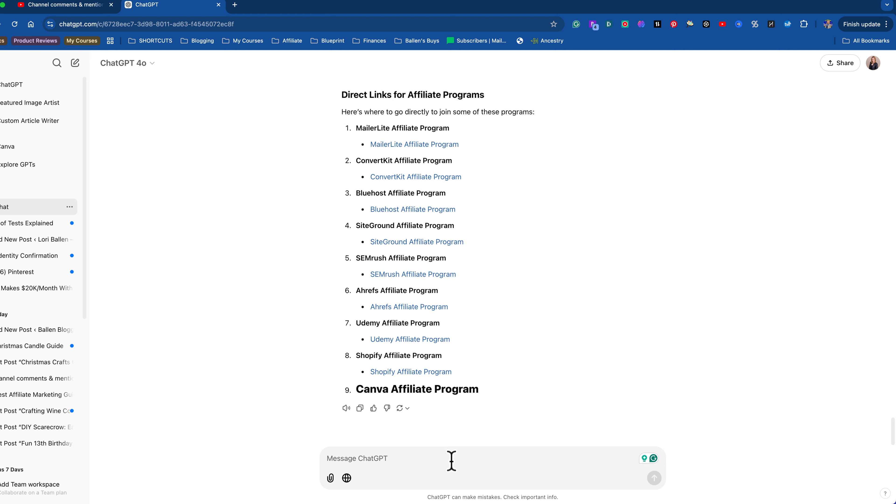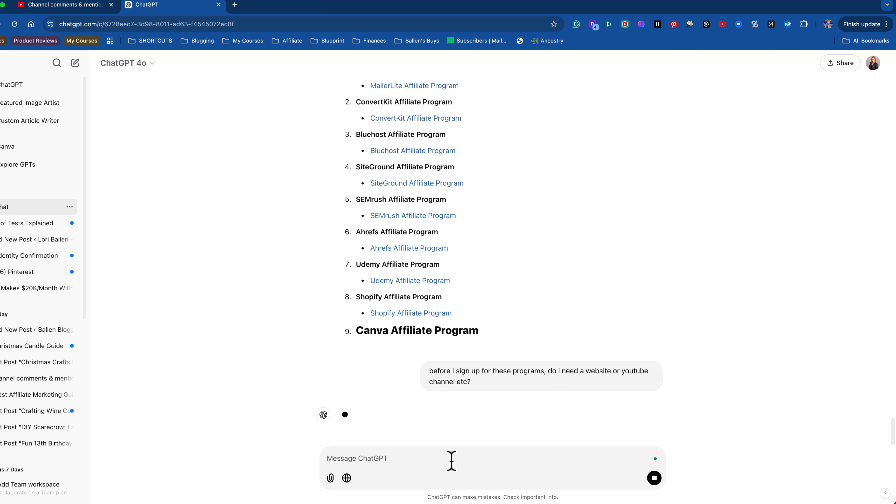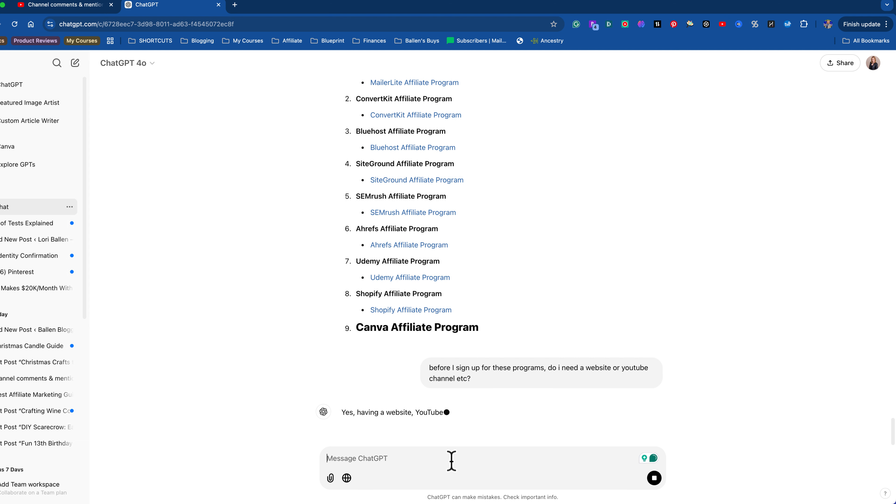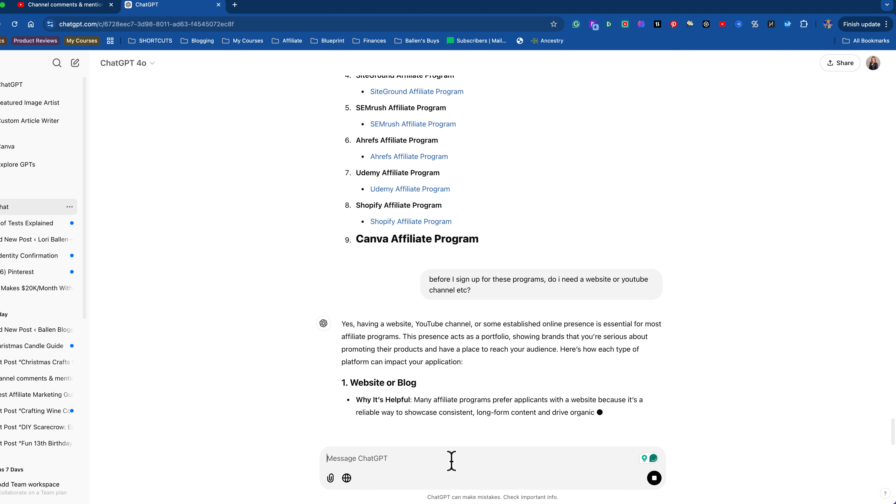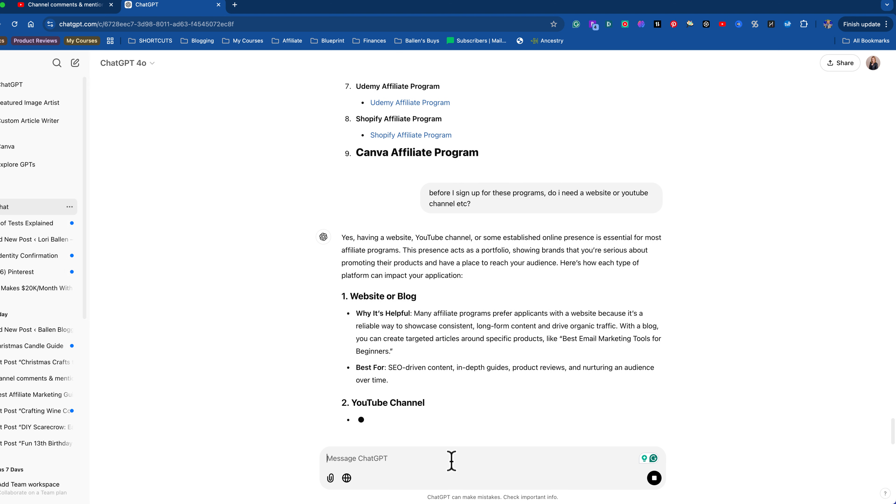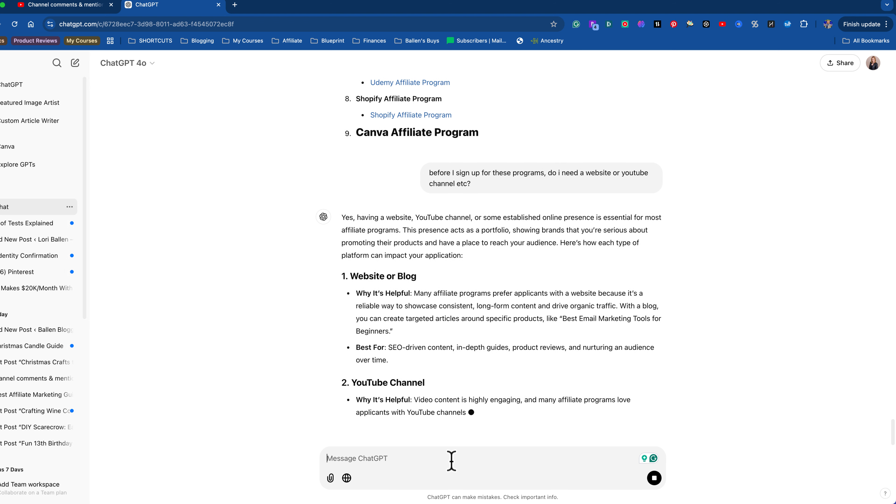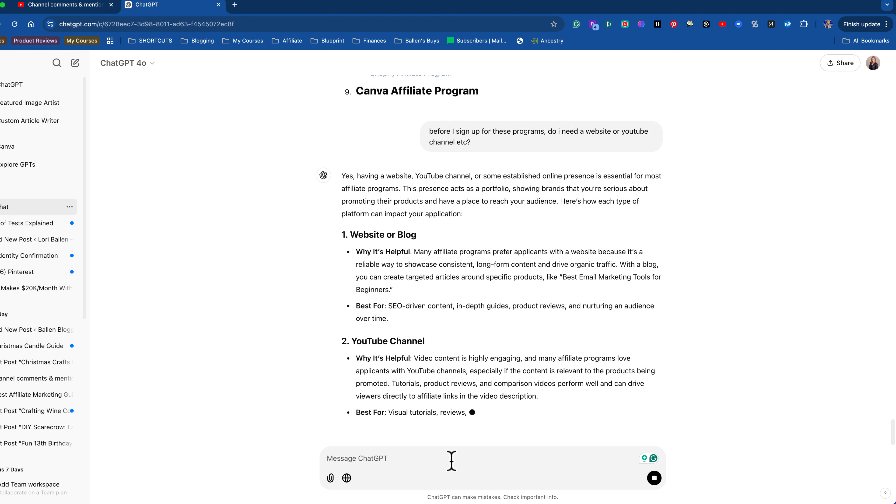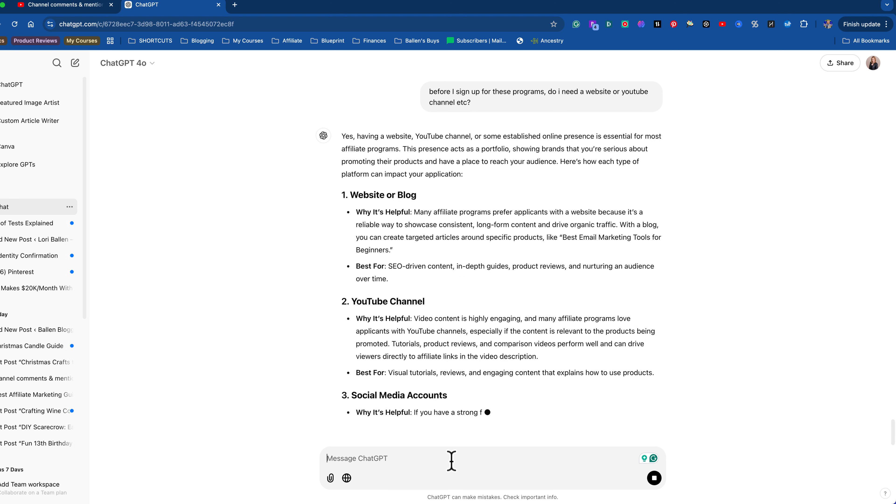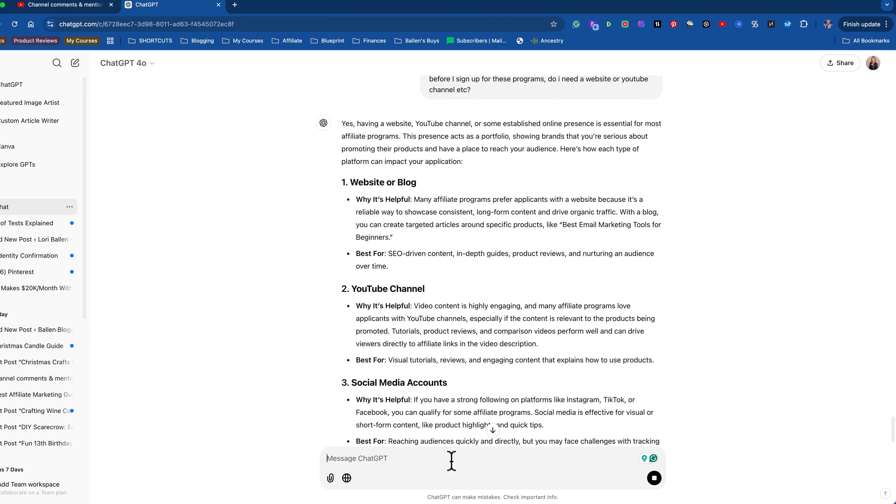Now, before I sign up for these programs, do I need a website or a YouTube channel? Yes. Having a website or YouTube channel. Okay. So basically what I'm seeing here is that I probably should go ahead and start my website and potentially start my blog for affiliate marketing. Based on this, remember, this is all saving in your memory. You're going to be able to come back. All right. Let's just say, okay, I'm a little overwhelmed. Give me a 30 day plan to start with.